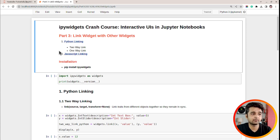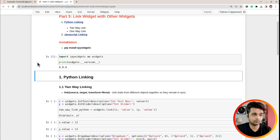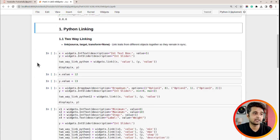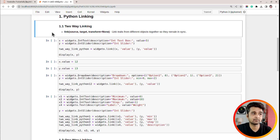There are two different ways to link, and linking can be either one-way or two-way. If it's two-way, both widgets will be in sync. If it's one-way, changing the value of one widget will change the other, but not vice versa. First, I imported ipywidgets and printed the version. In our first section we will explain how we can link two widgets using Python as a backend, starting with two-way linking.